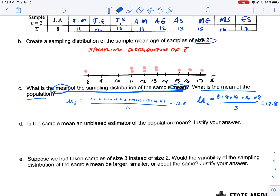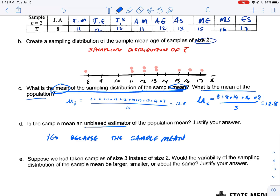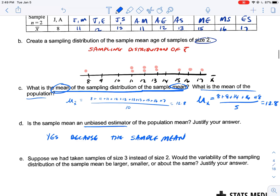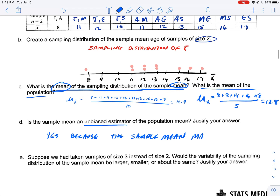In this case the two are equal. Is the sampling mean an unbiased estimator? Yes — because the sample mean matches the mean of the sampling distribution, which equals the population parameter.